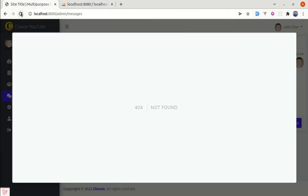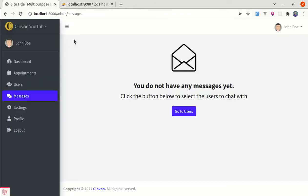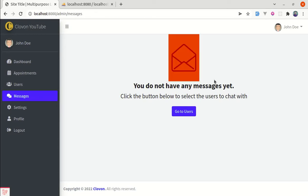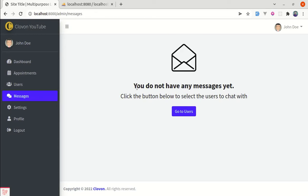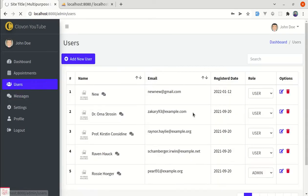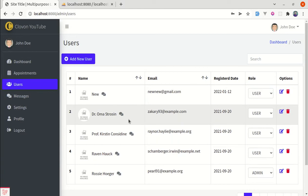Now if I refresh this page, it is displaying the empty state page saying you don't have any messages — click the button below to select the users to chat with. And if we click over here, we can simply select the users to do the conversation. So let's get started.